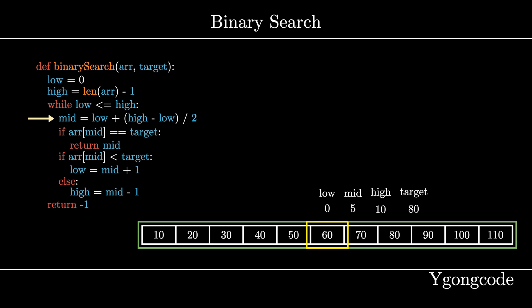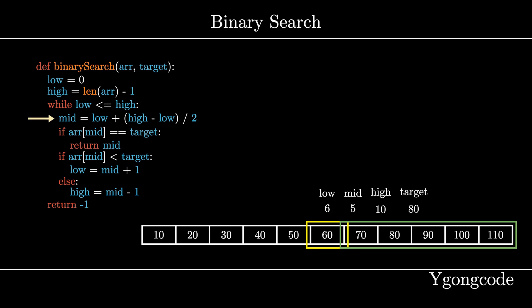Okay, now we can move on. So since array 5 is 60, which is below our target, we will move our search range to the right side by setting low to mid plus 1, which is 6.